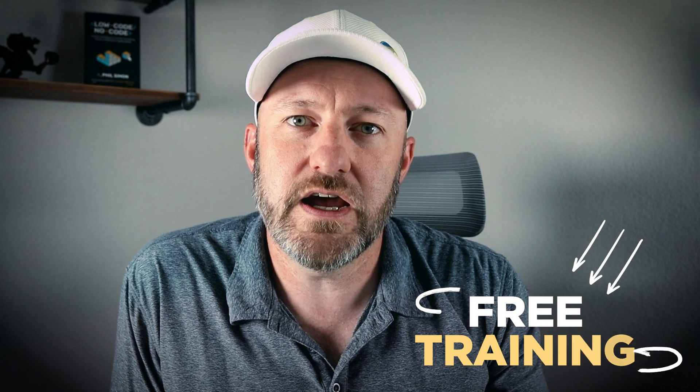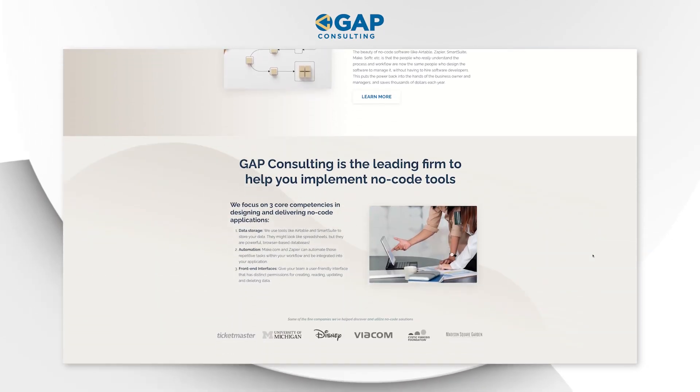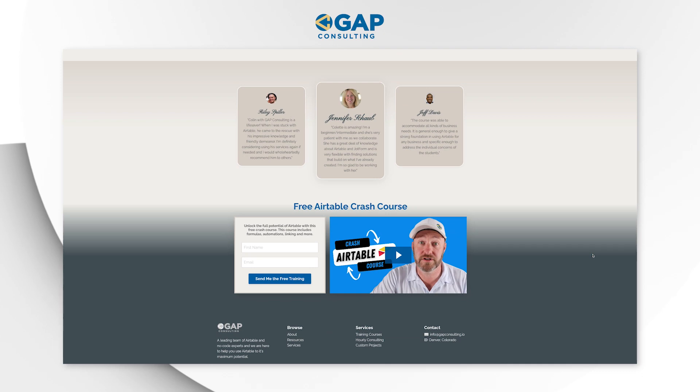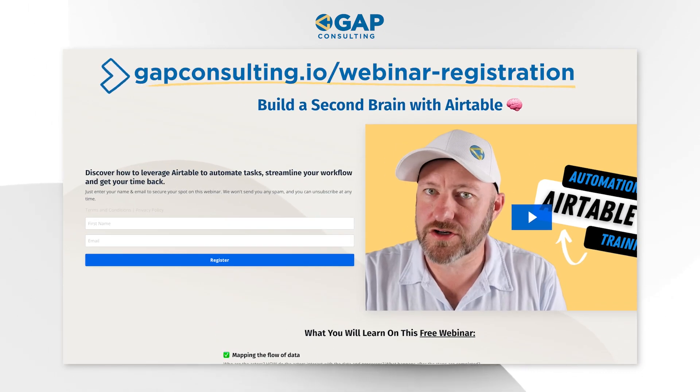Before we get to that, I want to first invite you to join me for a free training. If you're new to no-code, you'll want to understand how to leverage no-code automation. I've got a webinar presentation that's going to break down the fundamentals for you. Grab that training at gapconsulting.io/webinar-registration, sign up for free, and you'll get that training right in your inbox. Without further ado, let's hop into my screen.